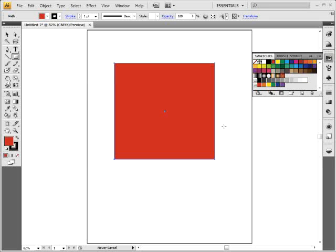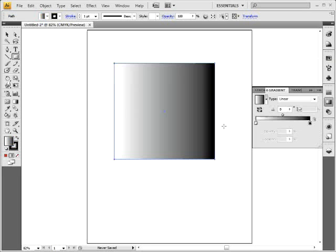An easy way to fill with a gradient, and usually it's black to white to start with, is to literally just press the period key. That should fill it with a gradient.